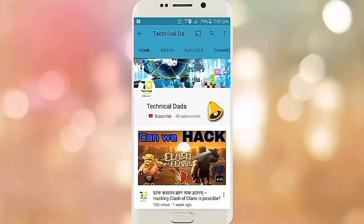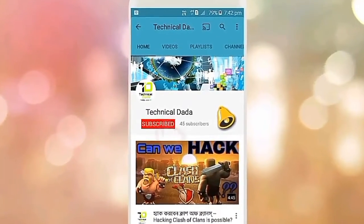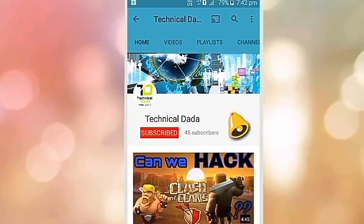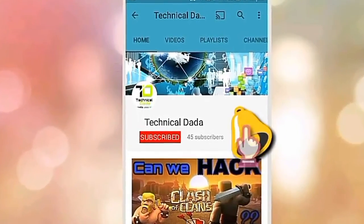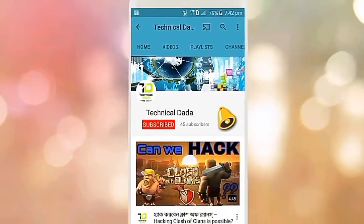Hello, my name is Technical Dada YouTube channel, and today I am going to talk about Port. Subscribe to Technical Dada and press the bell icon for the latest updates, and don't miss any video.